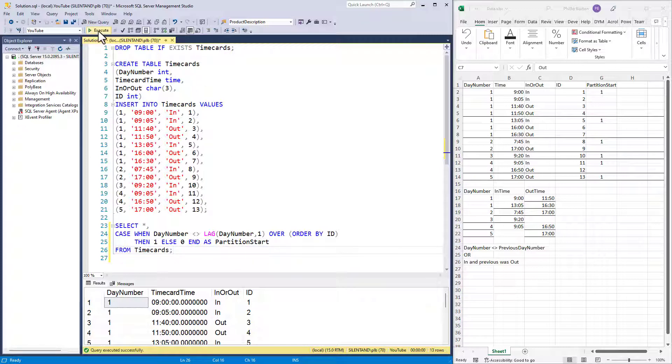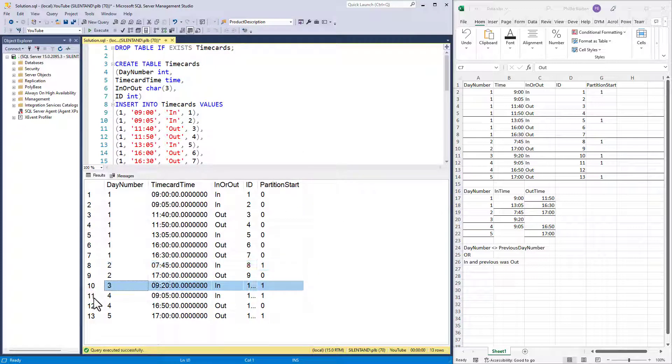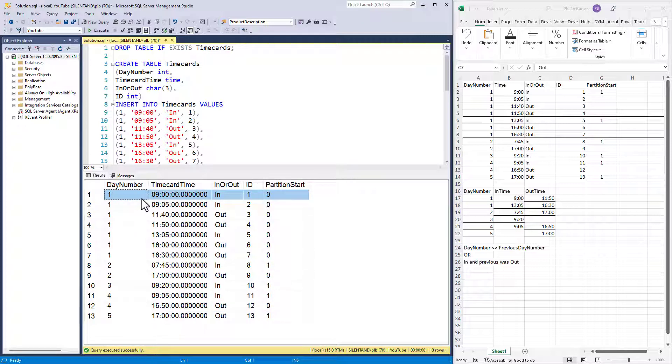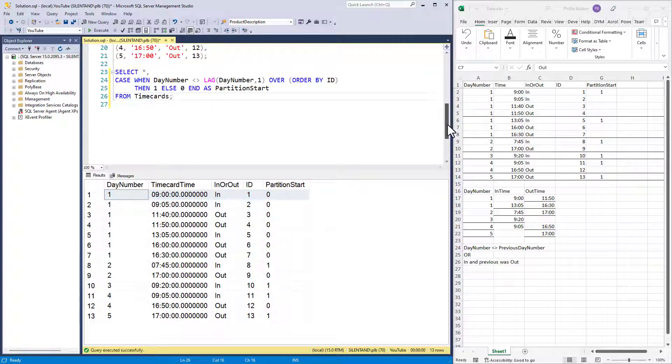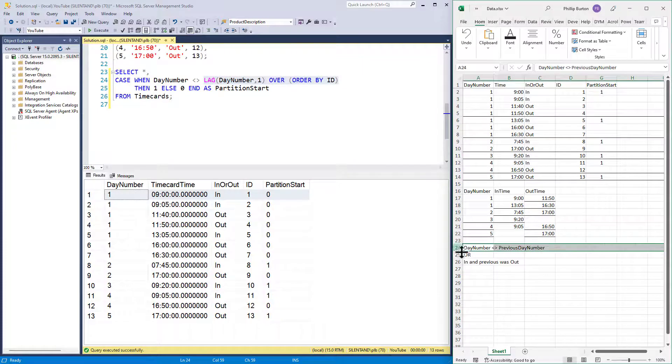So let's run this as we've got it so far to see if it's correct. So we've got a partition start here at day two, day three, day four and day five. You notice we don't have one at the beginning of day one, but that's not going to cause us a problem. We could test that if we wanted and say that when the previous day is null, but it's not going to cause us a problem. So that solves that problem.